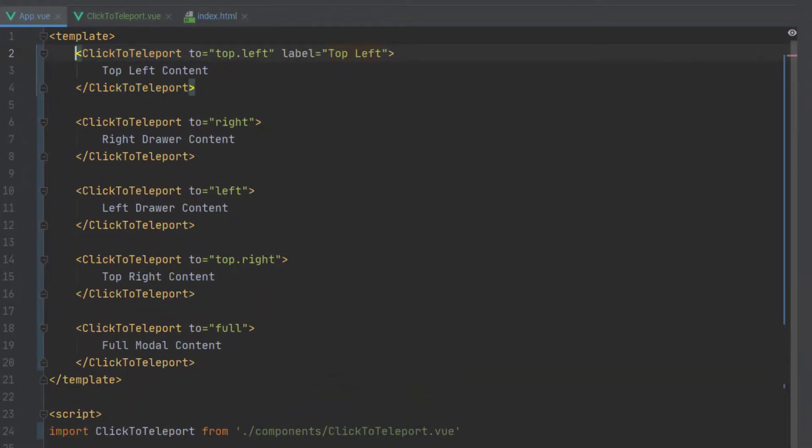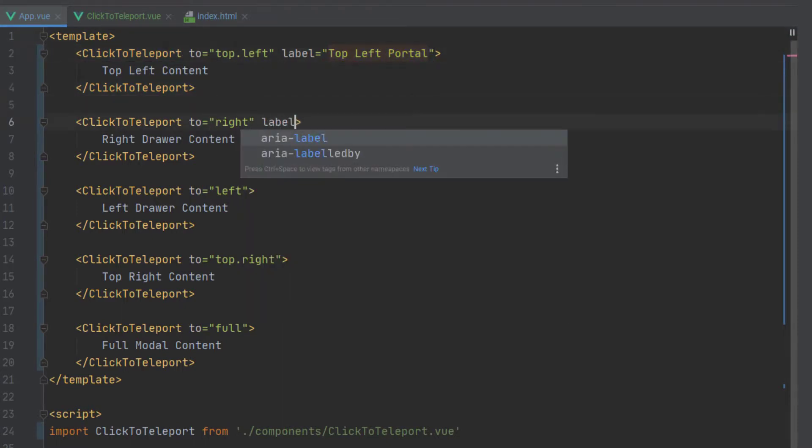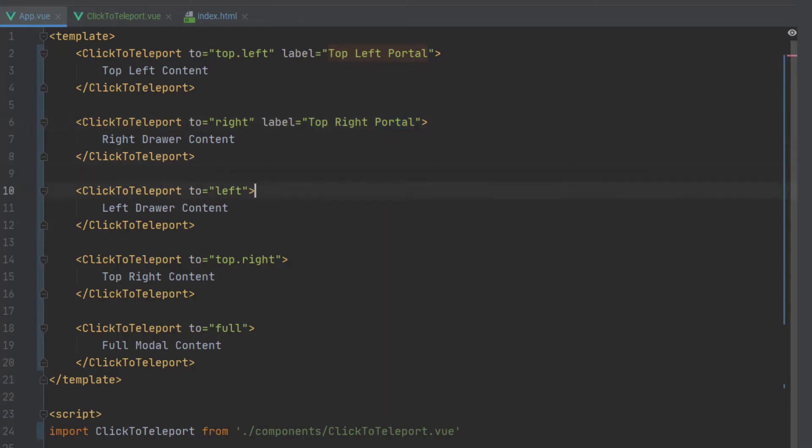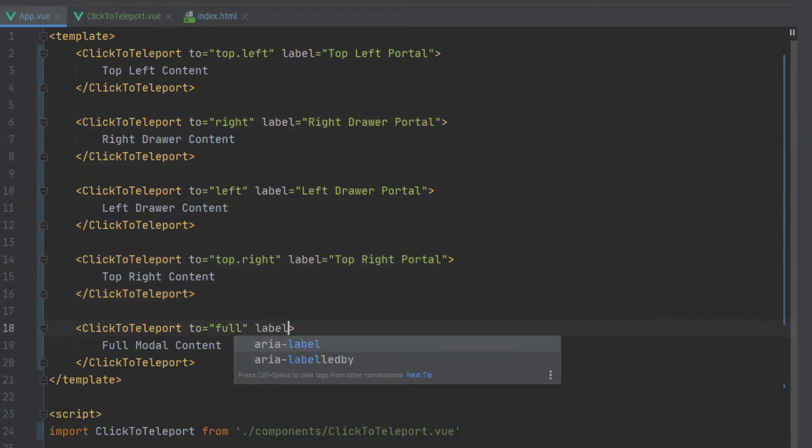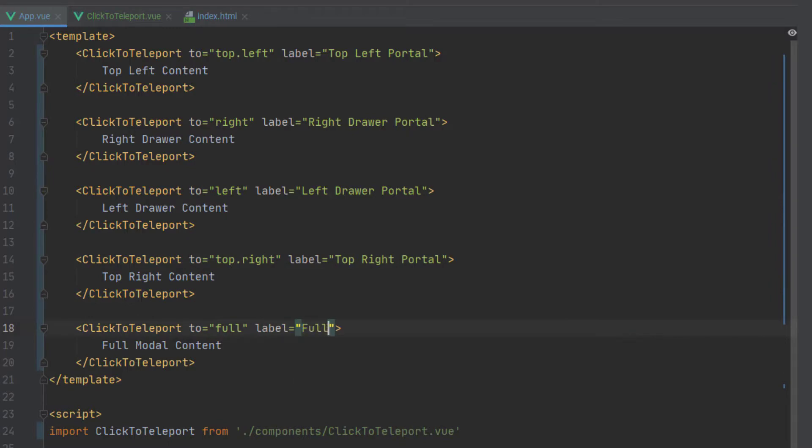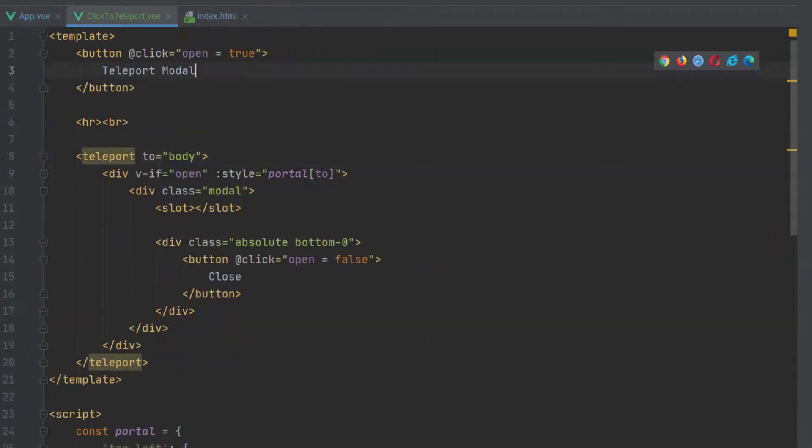The last thing I want to do is if you notice all of our buttons are the same which makes it kind of confusing so let's just add another prop we'll call it label and this way we can actually